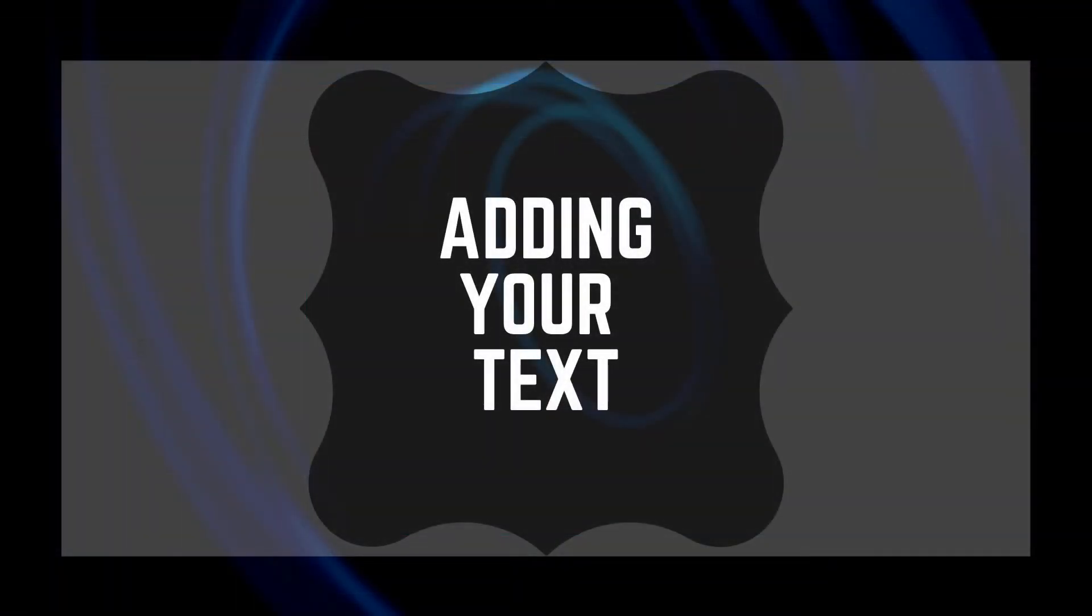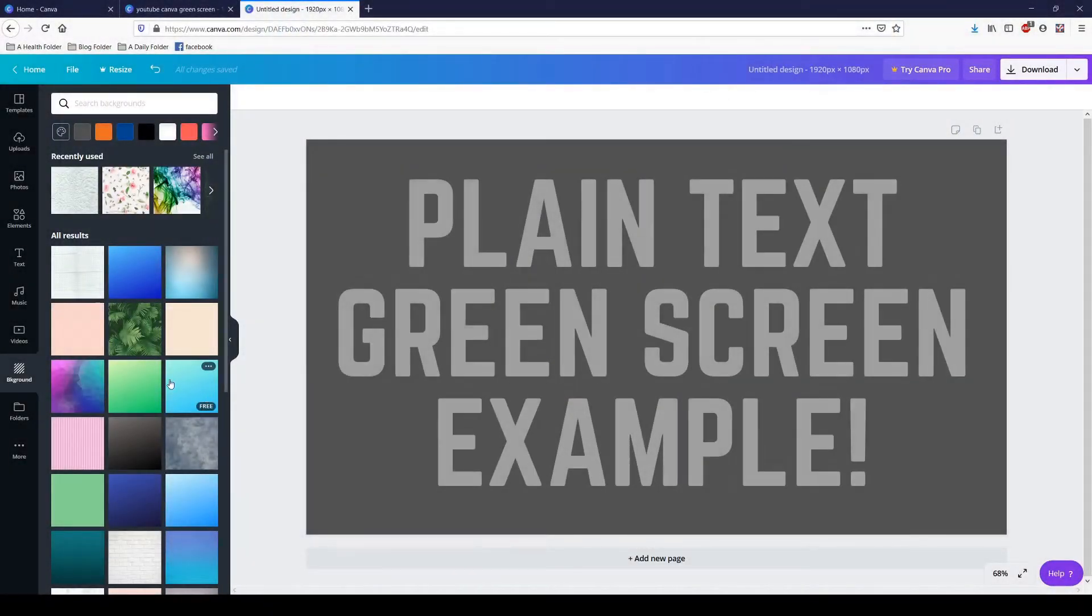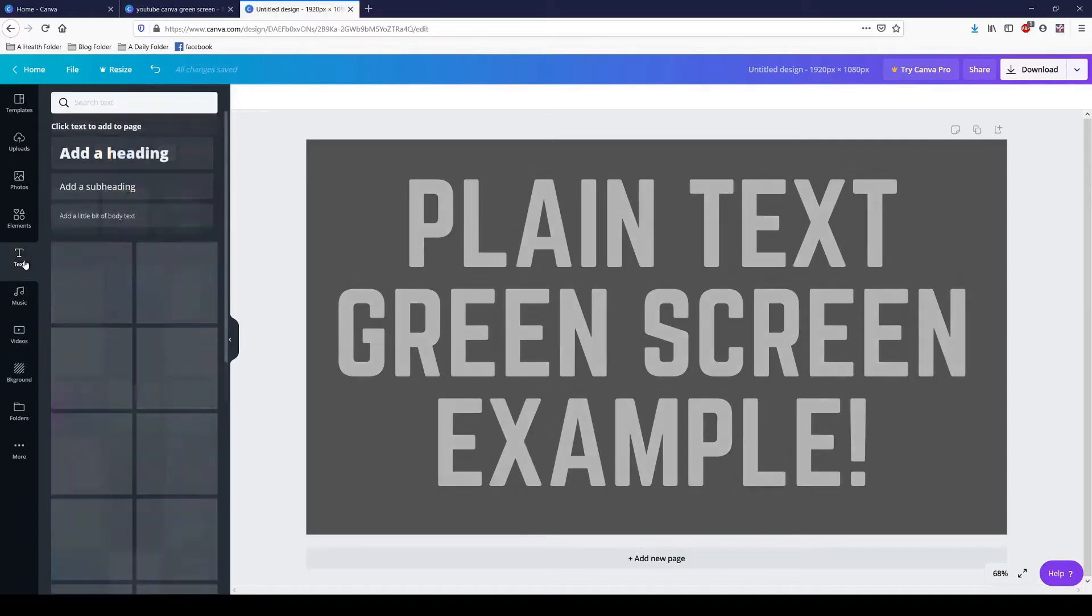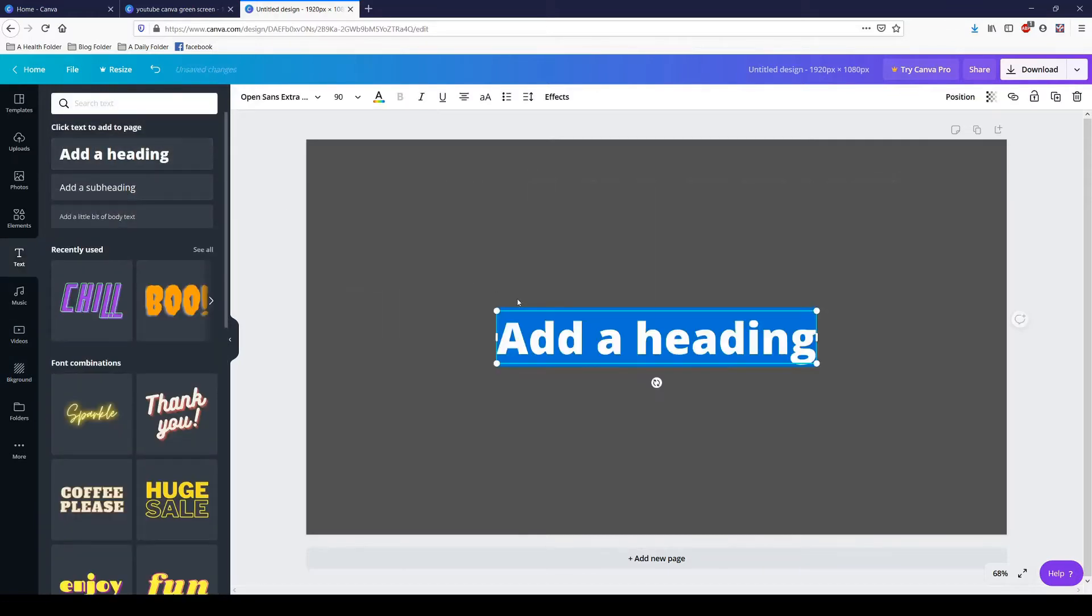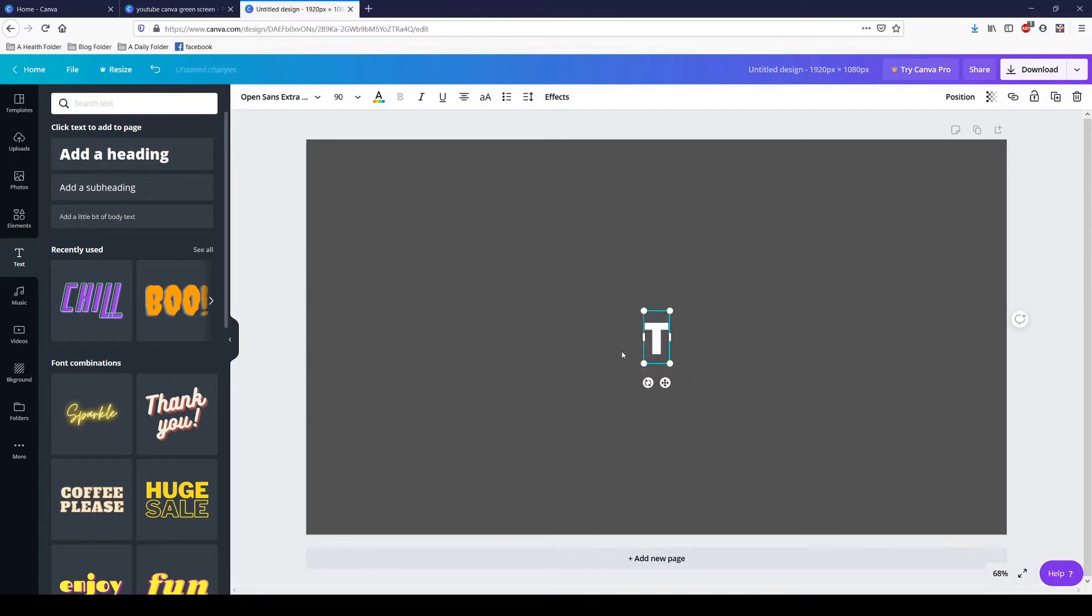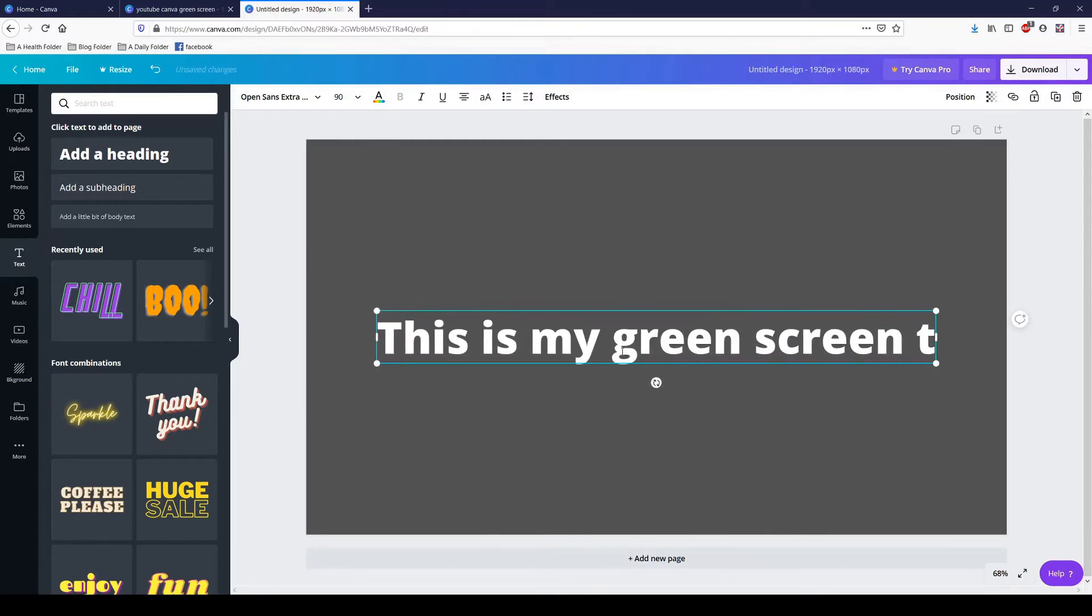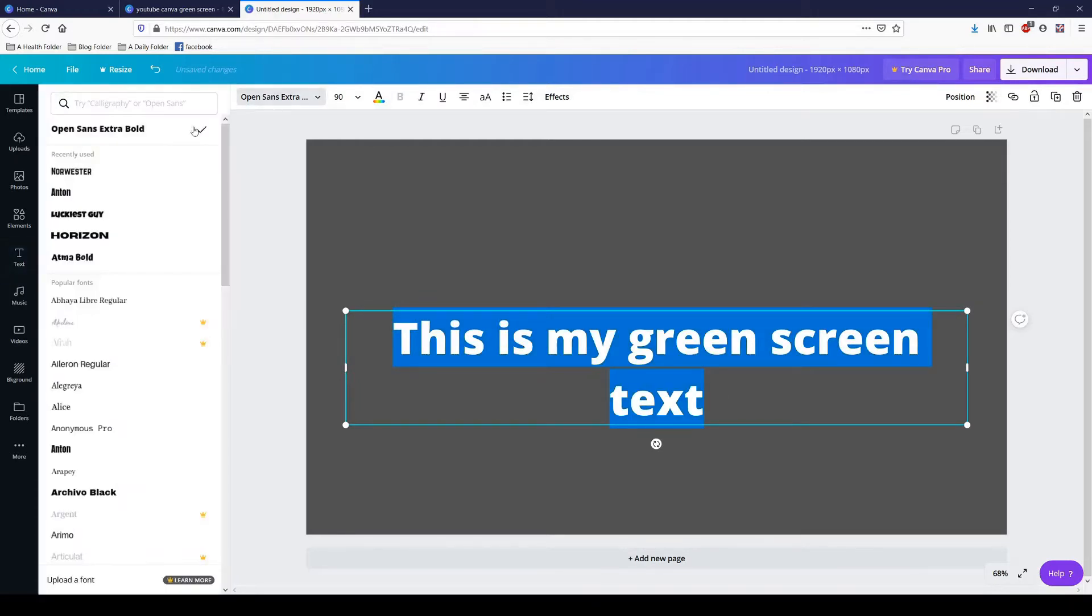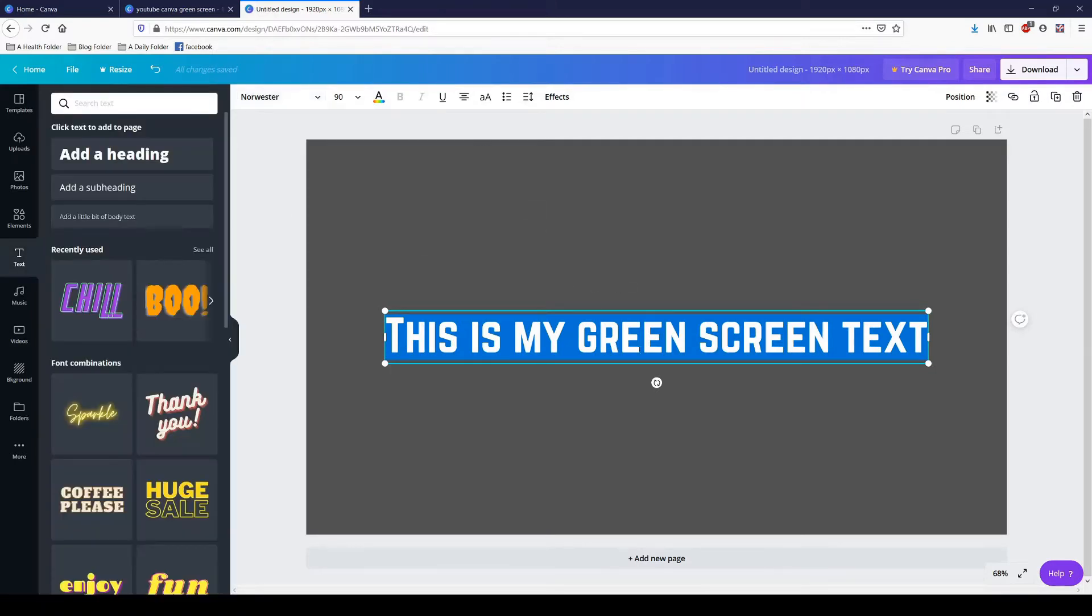Some people like to just have plain text, and you can absolutely do that by clicking text, adding a heading, typing whatever it is that you want. This is my green screen text. Changing the font, let's make it this font. Now I do want to show you real quick...